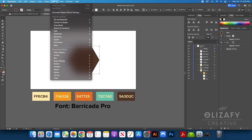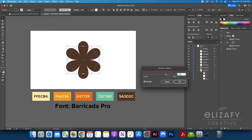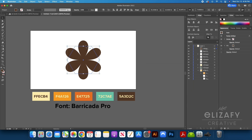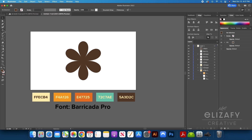I'm then going to go up to Effect, Distort and Transform, and then Pucker and Bloat. I'm then going to move the slider to the right until I get the flower petals and hit OK. Once I hit OK, you'll notice that the polygon shape is still there, so we need to get rid of that. So we're going to go up to Object, Expand Appearance, and it will be gone.